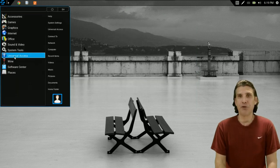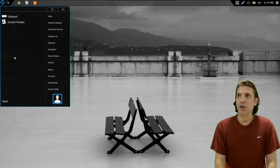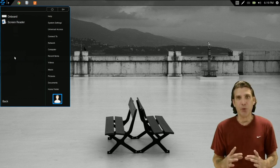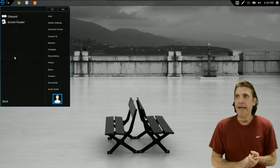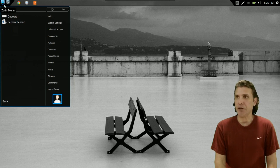Zorin OS also comes with Onboard, which is an on-screen keyboard for accessibility. And of course, they have a screen reader available as well.